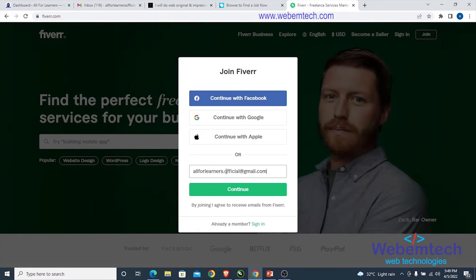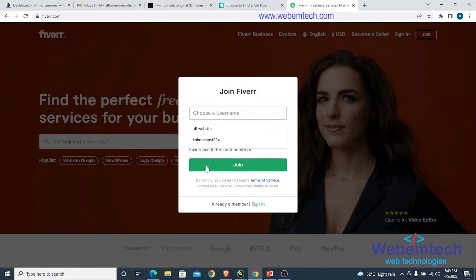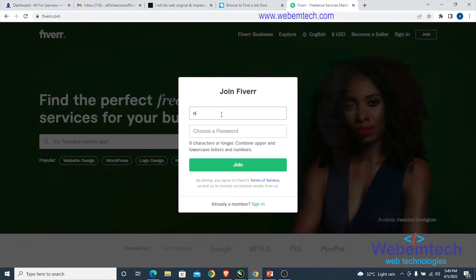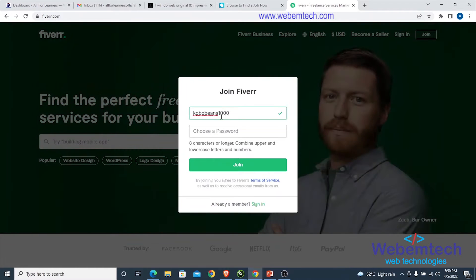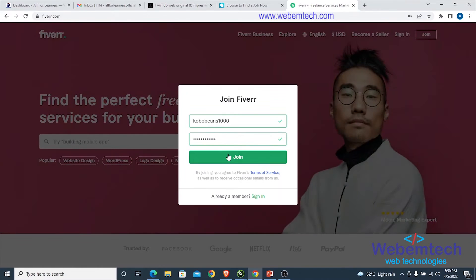I added a dot to make this email address look different from the original allforlearners official gmail.com. Then I click 'Continue', enter a username — let's call this 'googlebeans1000' — enter a password, and click 'Join'.